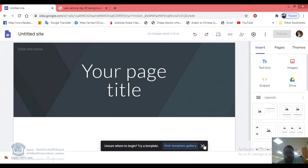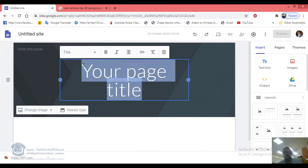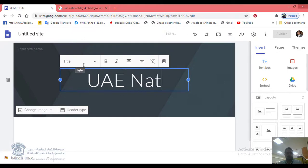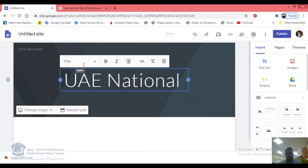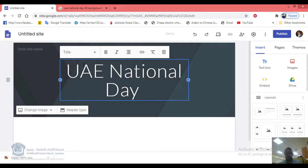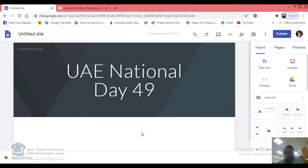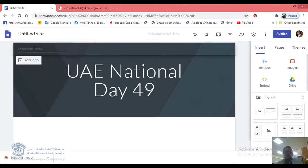First thing we need to do is write about UAE National Day. You can also write the site name — for example, 'UAE National Day 49'.